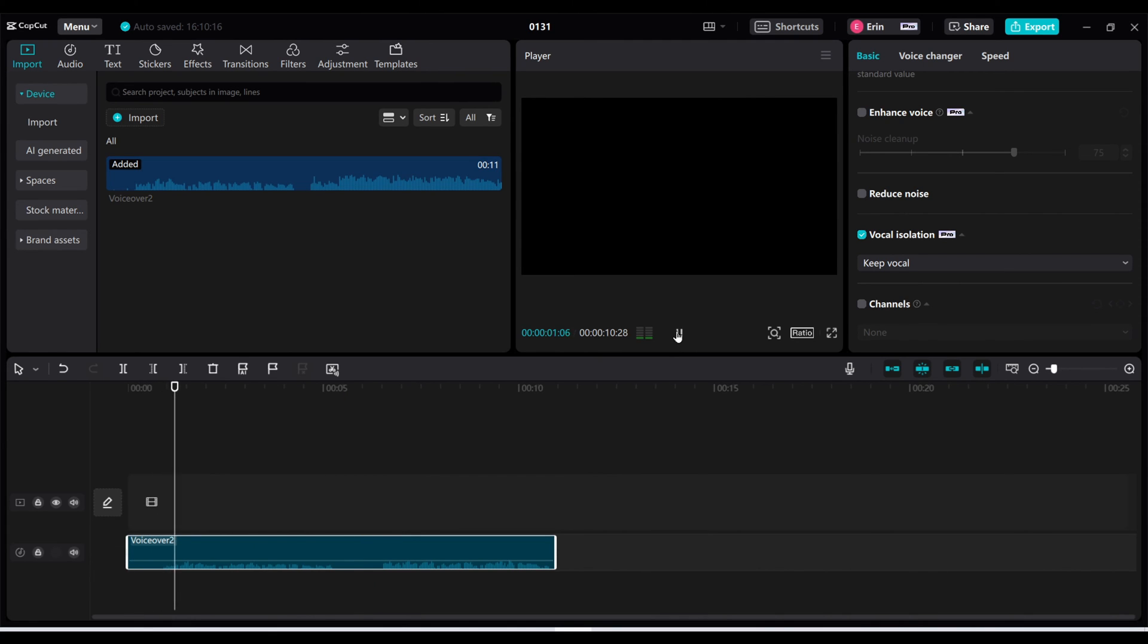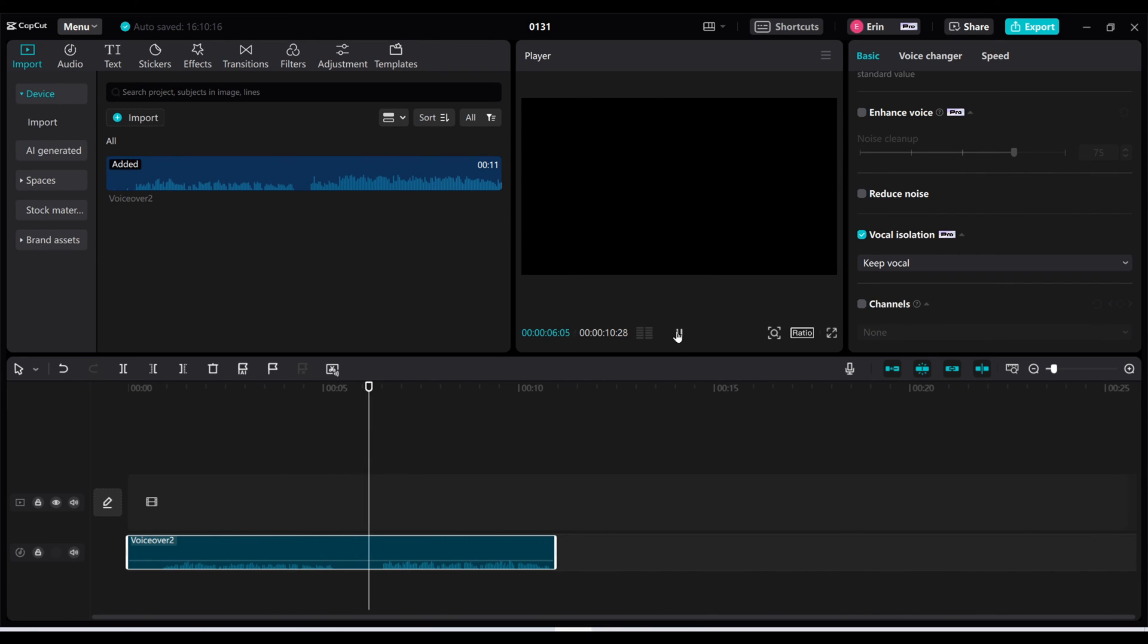This is a test to see if you can hear my voice behind all the background noises. This is a test to see if you can hear my voice behind all the background noises.